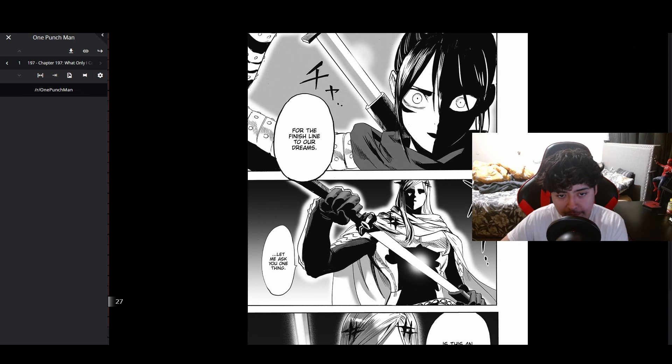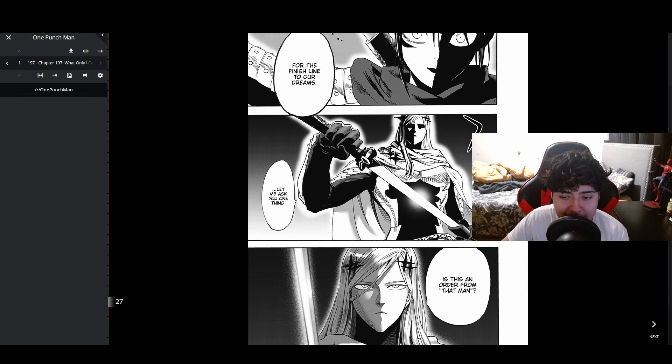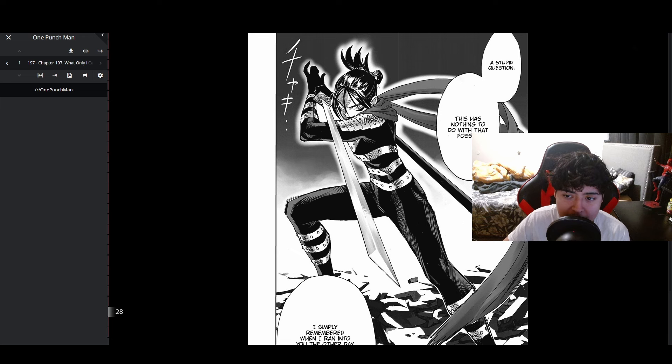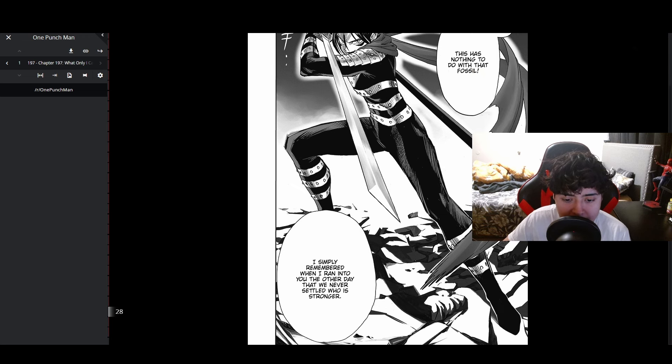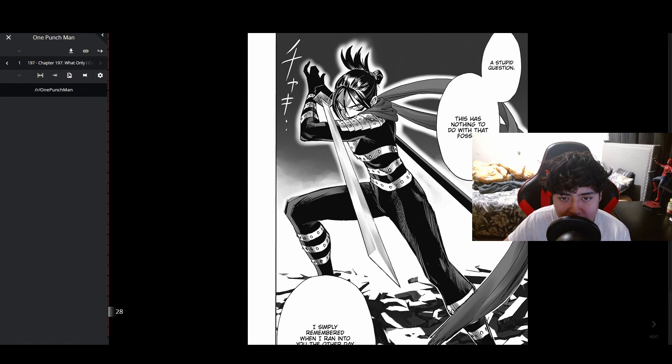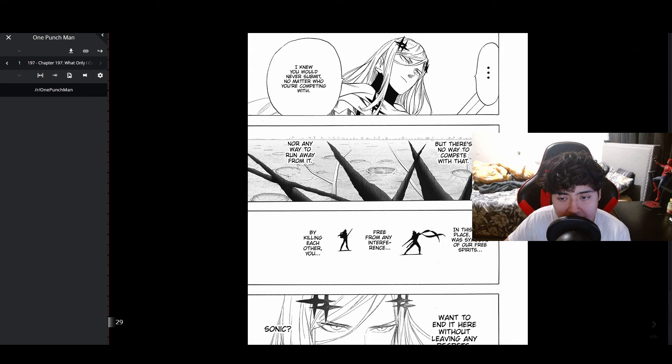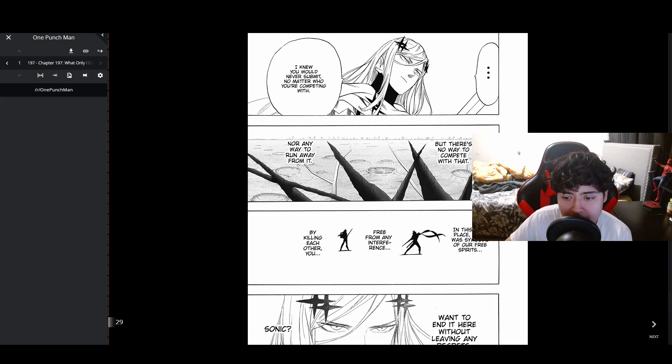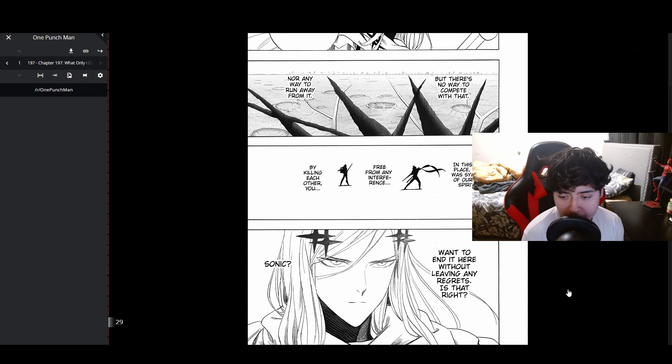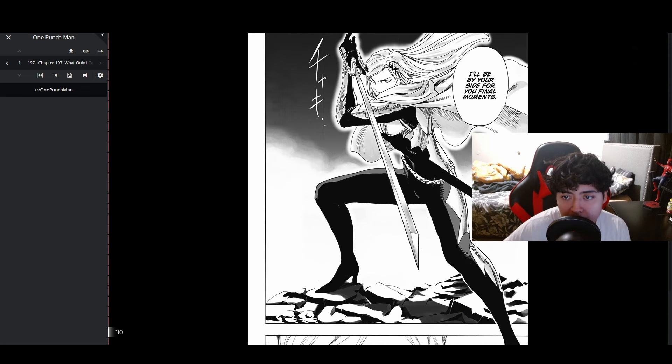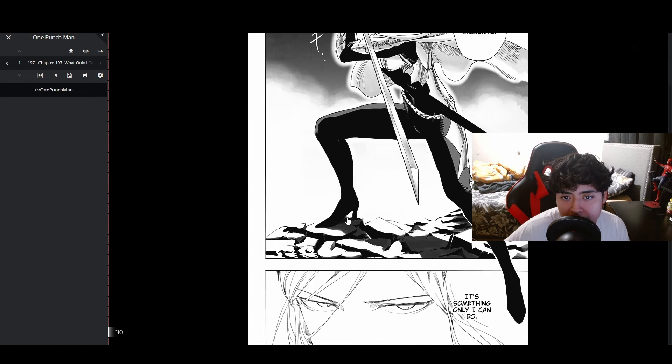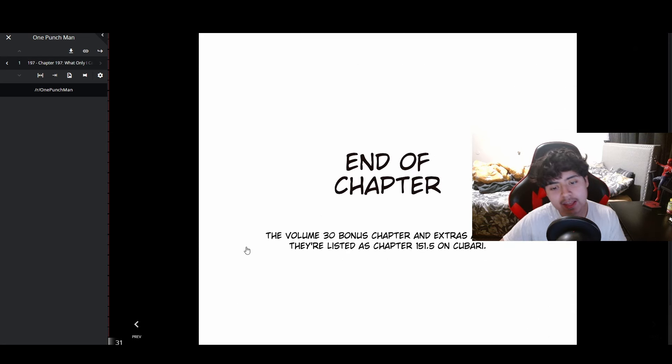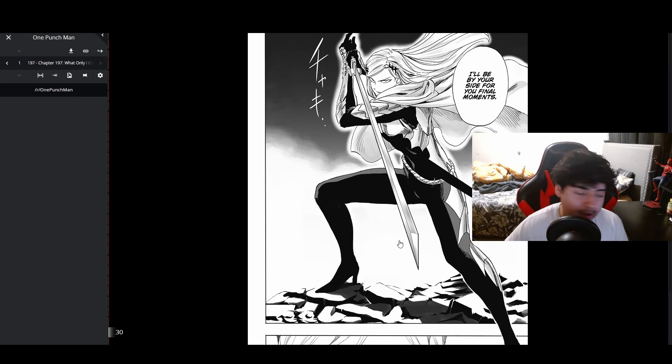'It's the perfect setting for the finish line to our dreams. Let me ask you one thing - is this an order from that man?' 'A stupid question. This has nothing to do with that fossil. I simply remembered when I ran into you the other day that we never settled who is stronger. There's no way to run away from it. In this very place that was symbolic of our free spirits, by killing each other I want to end it here without leaving any regrets. I'll be by your side for your final moment. It's something only I can do.' End of chapter.